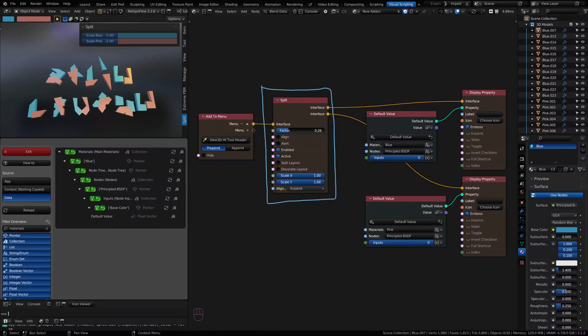Hey everyone, welcome back to another Serpens 3 intro video. In this video we're going to be talking about the split node, so let's jump right in.